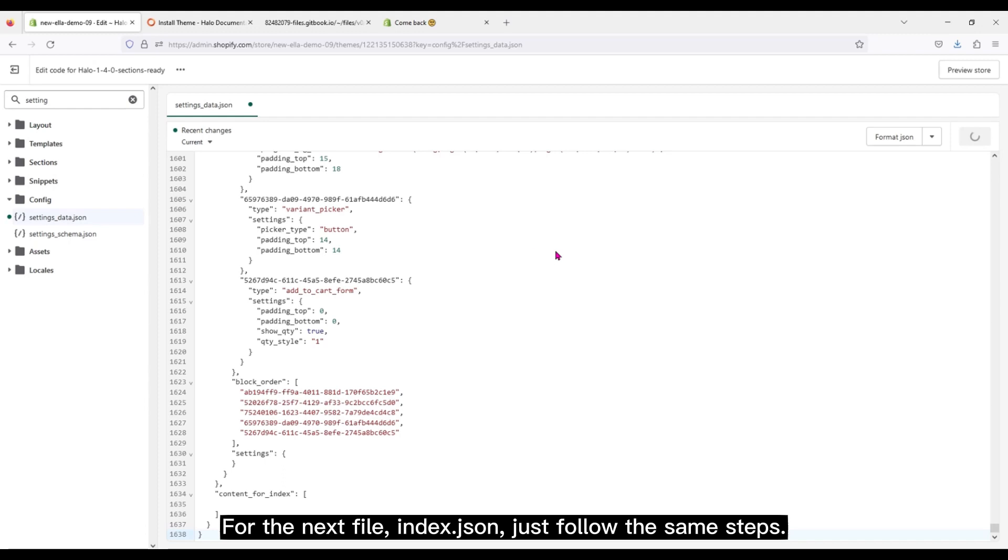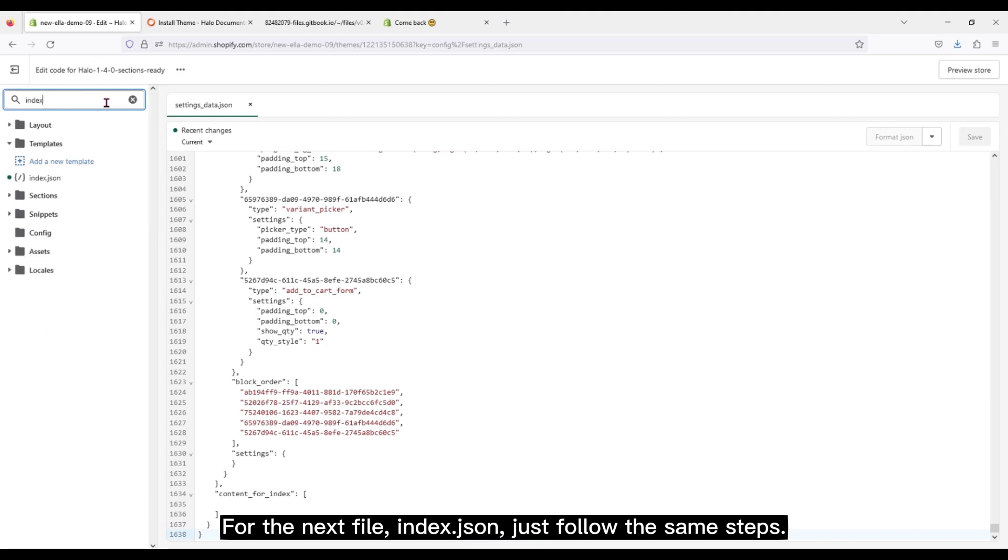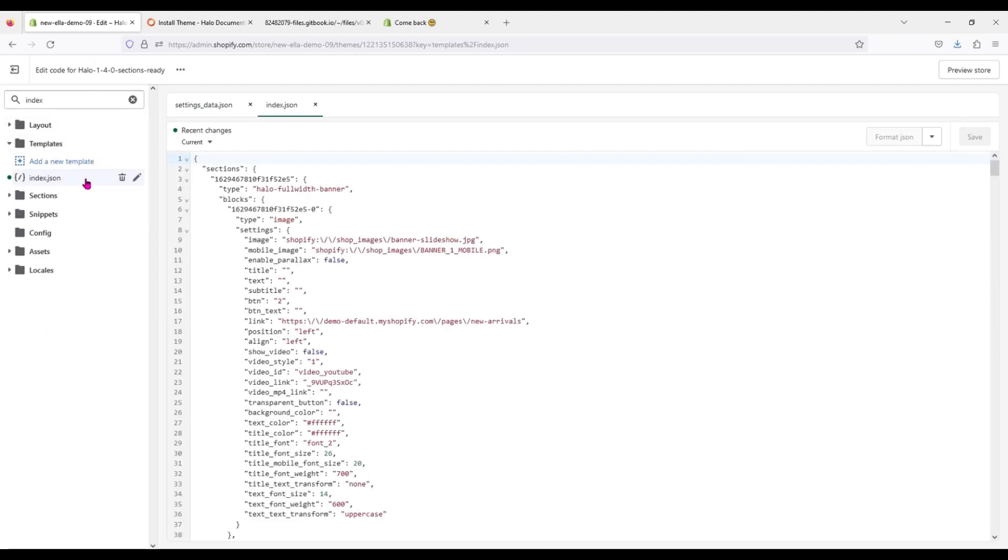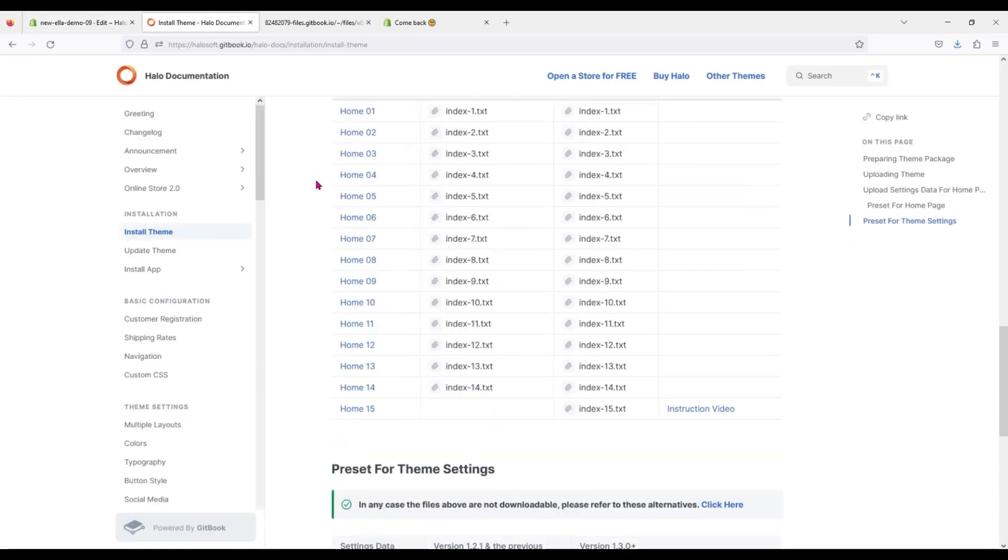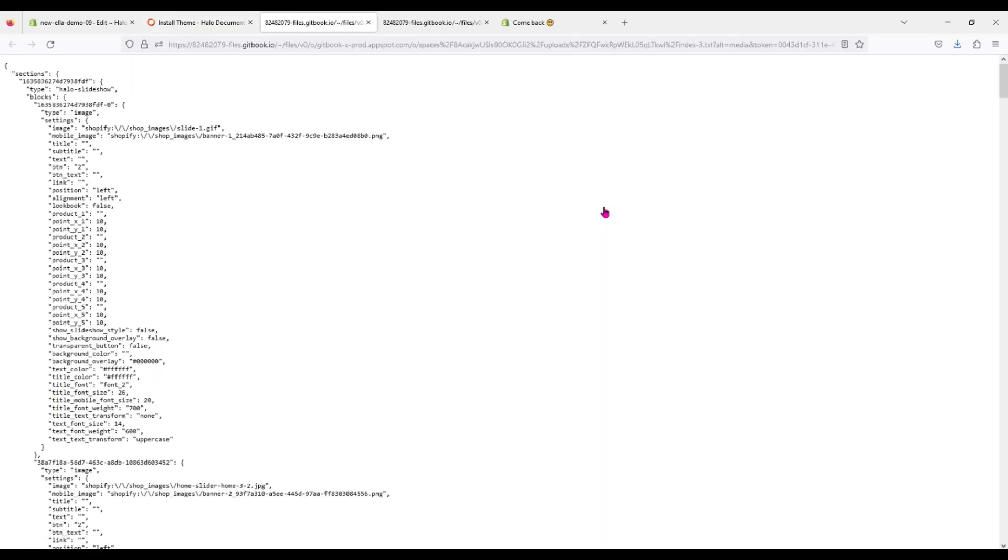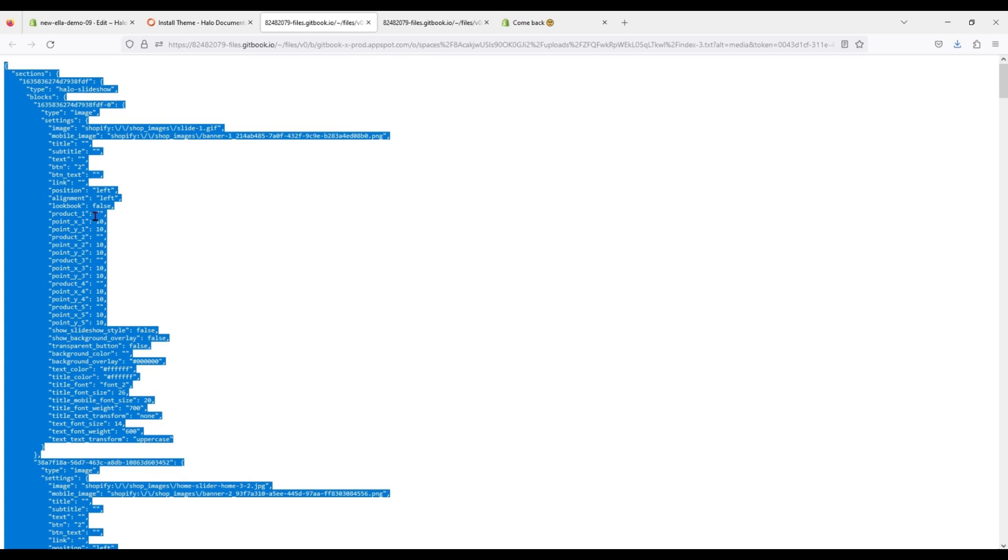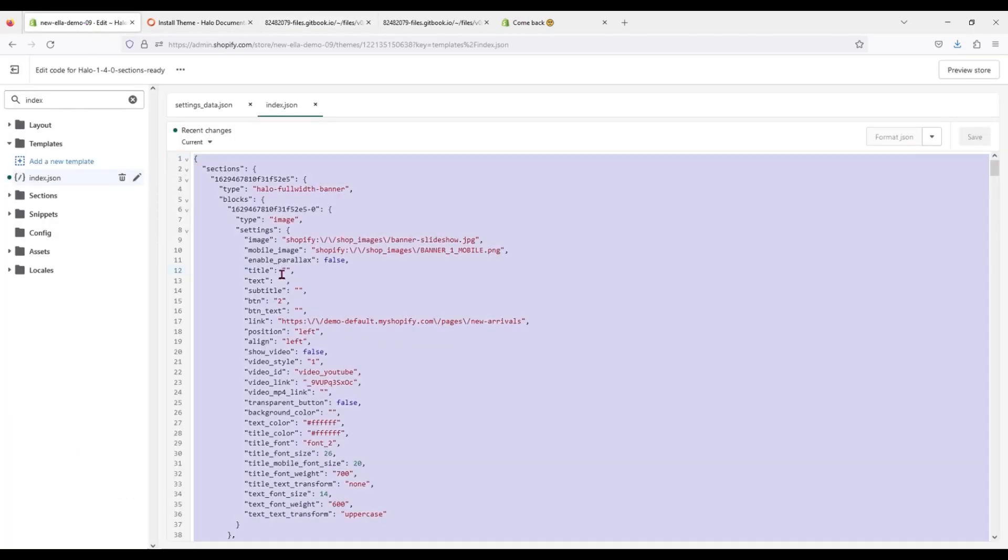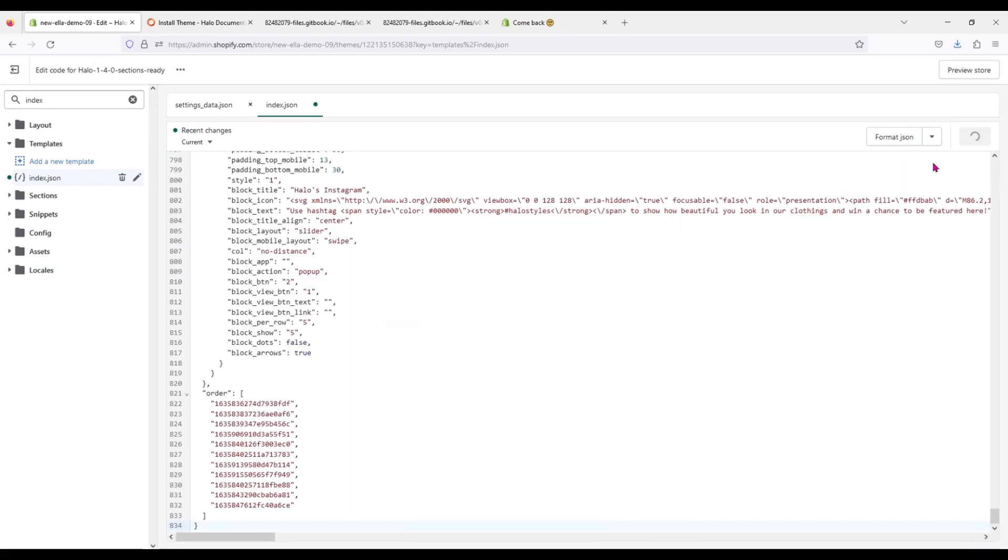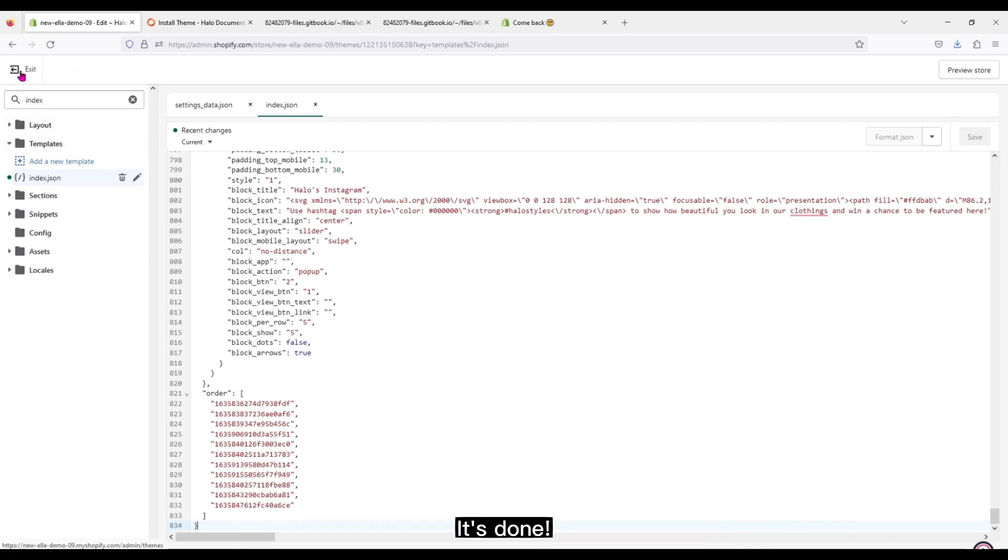For the next file, index.json, just follow the same steps. Save the changes. Remember that you have to install these two files. The layout you want can show up completely. It's done.